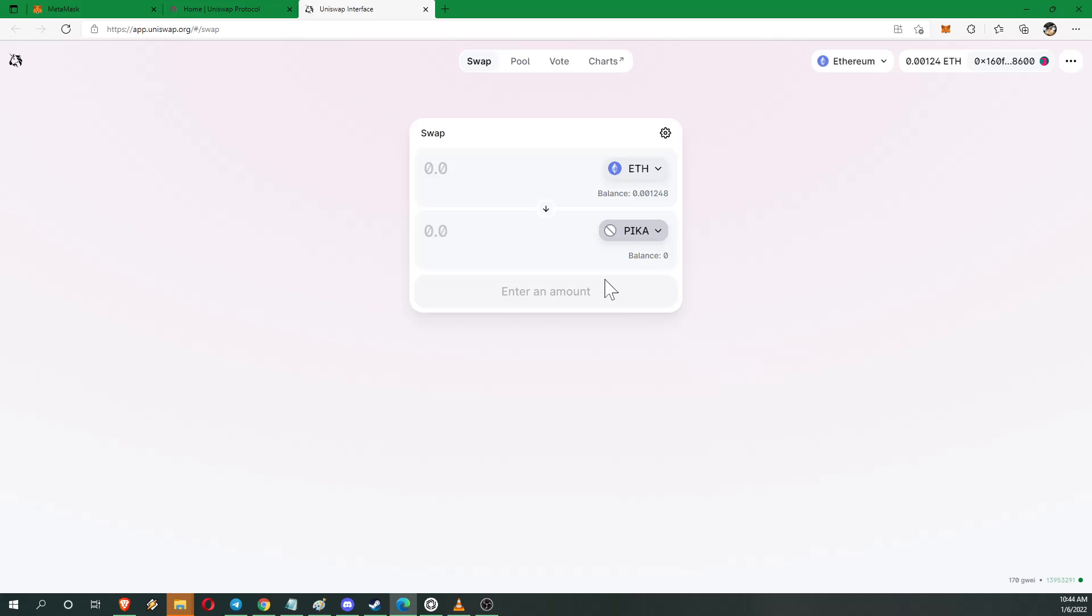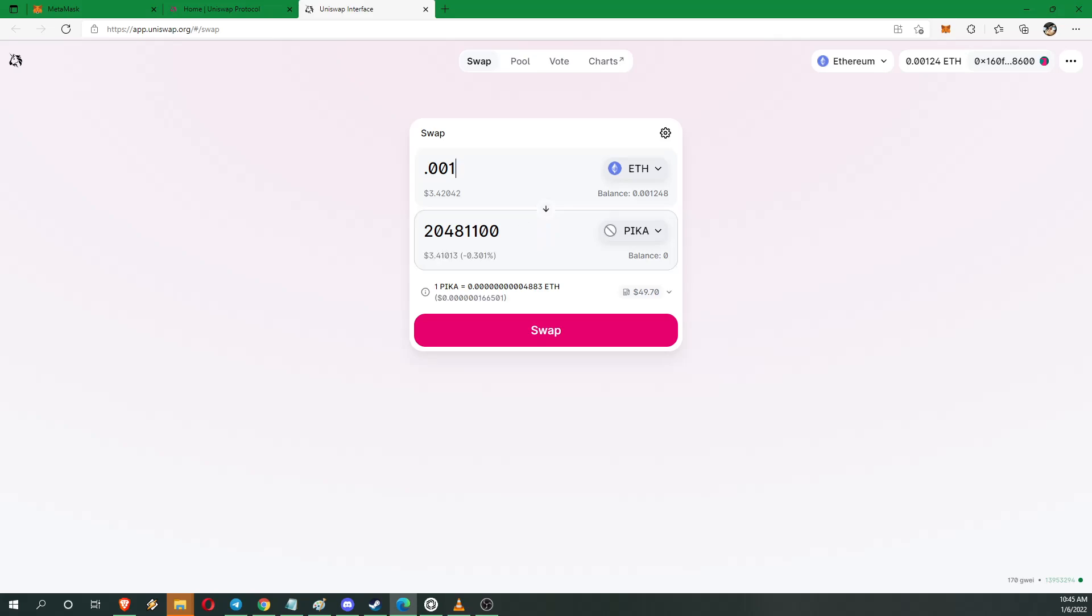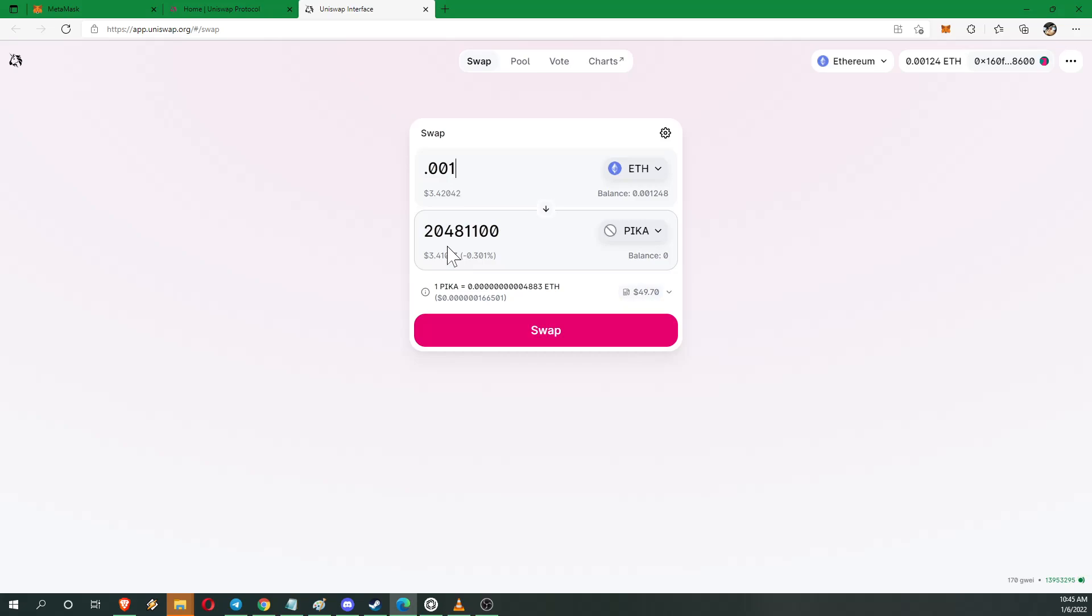And then I would select the amount of ETH that I wanted to do. And it will tell me the amount of the token I'm going to get. In this case it's Pika. Looks like 20 million. And then I would click swap.